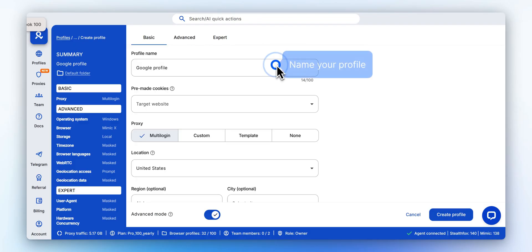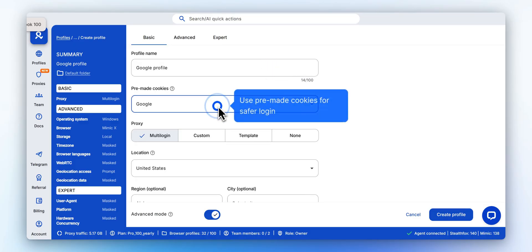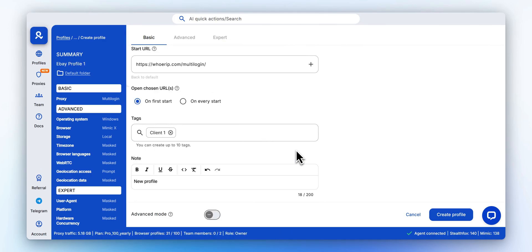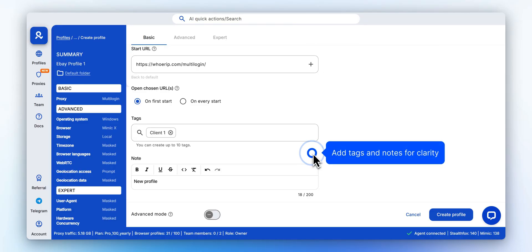Add a clear name for your profile. Enable pre-made cookies to simulate browser history and reduce the risk of triggering Google's security checks. Use tags and notes to describe the account's purpose or connection, especially helpful when managing many accounts.